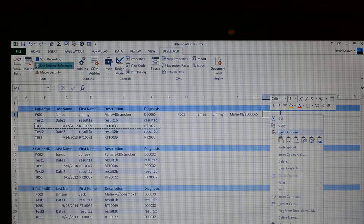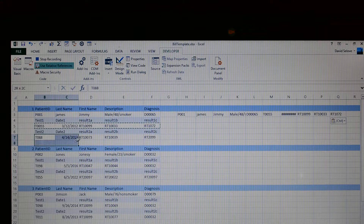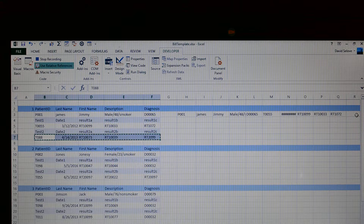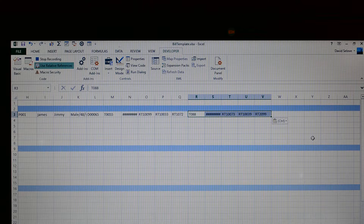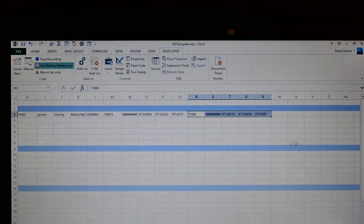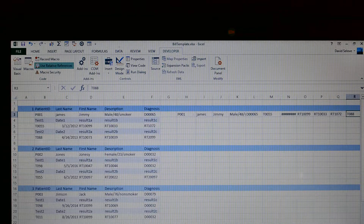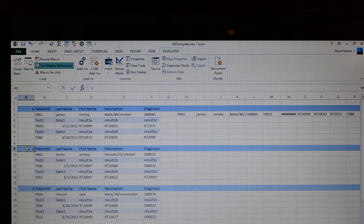You can write a description if you want. For Store Macro, I'm going to select This Workbook. So: Record Macro, shortcut key P, store in this workbook, click OK. Once I click OK, we're in recording mode. It's registered to that position.